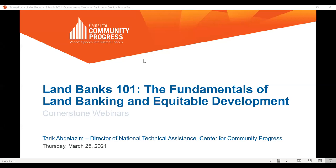For today's Cornerstone, we are joined by Tarek Abdelazim, who serves as Director of National Technical Assistance here at Community Progress. In his role, he assists with the oversight, coordination, and delivery of a range of technical assistance and capacity building services to urban, rural, and suburban communities across the country. Tarek has helped communities design and launch innovative programs that have become models in the national field of practice, and has co-authored seminal publications on the land banking movement nationally and within New York State. His work reflects a strong commitment to centering racial equity in the broader field of community development.